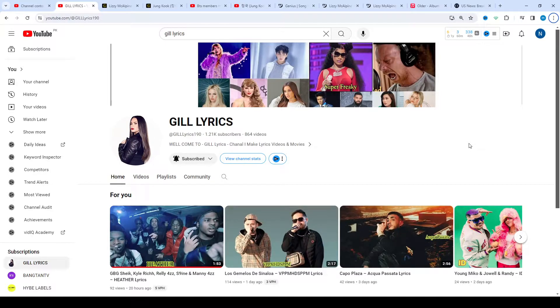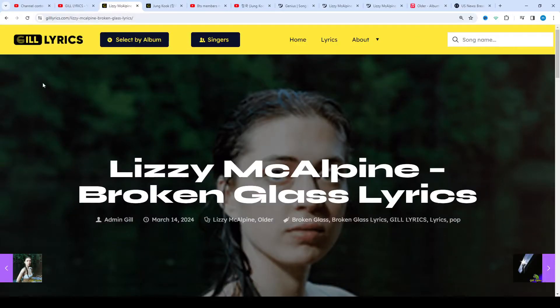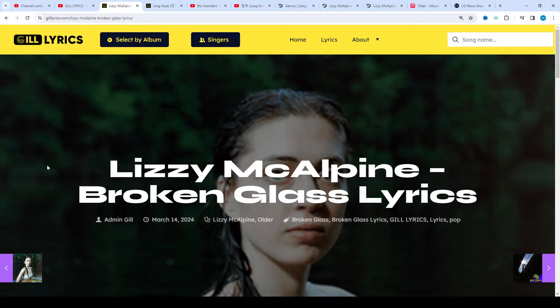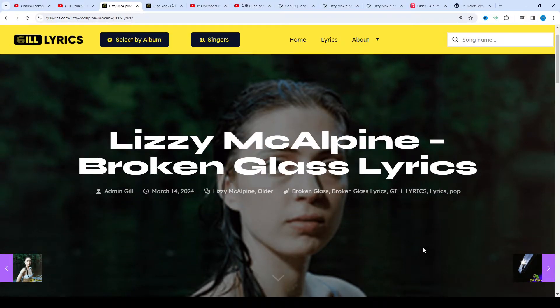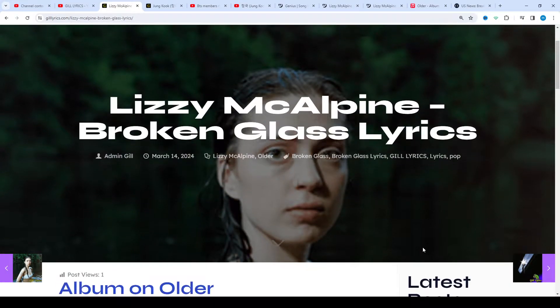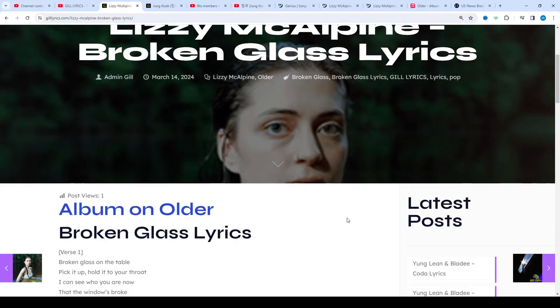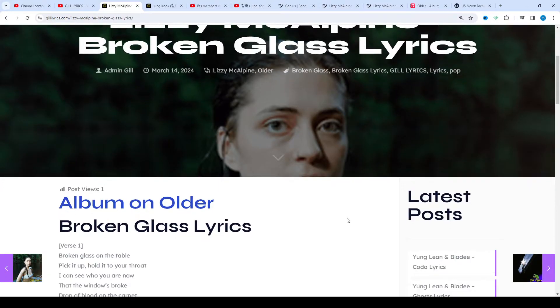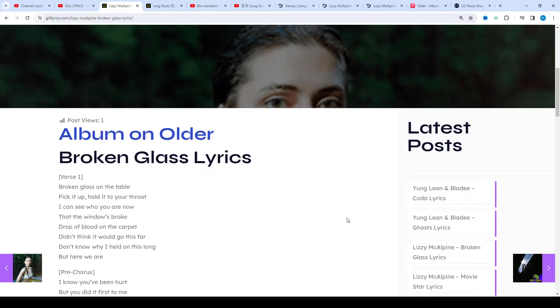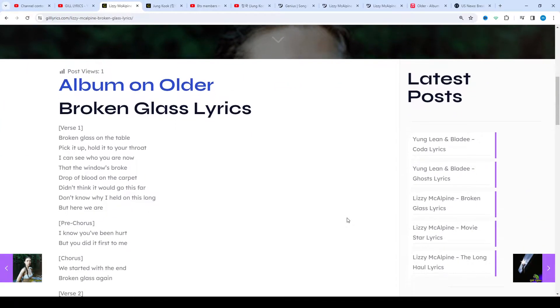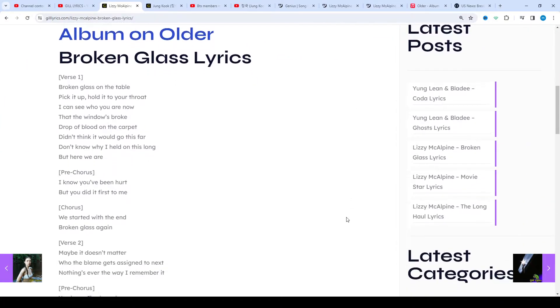Hello guys, welcome to the YouTube channel Gill Lyrics. I hope you all are fine. Now we talk about Broken Glass by Lizzie McAlpine on the album Older. Once again, I say welcome back if you are new and old viewer. Thanks for watching. Subscribe to the channel for latest updates, stay connected with me, like and share the video link of the website gilllyrics.com.